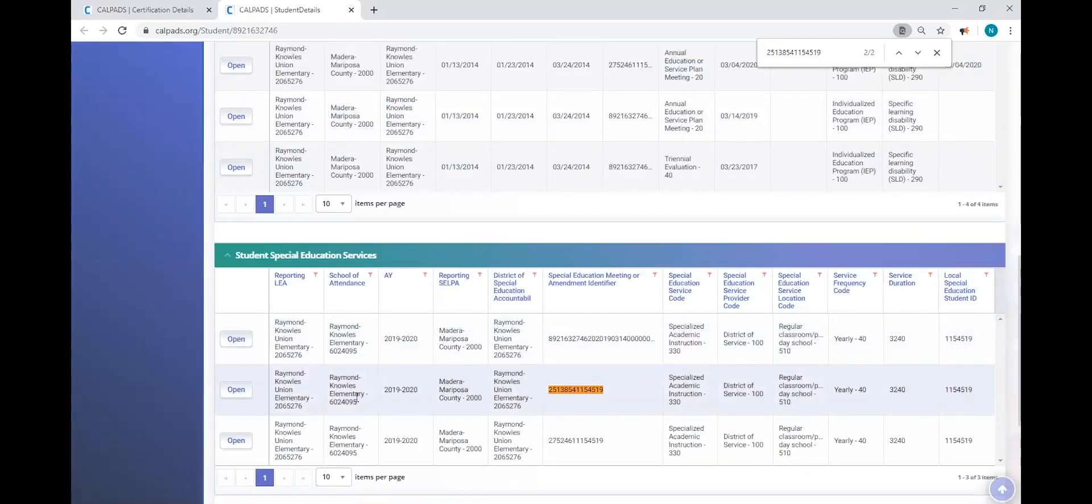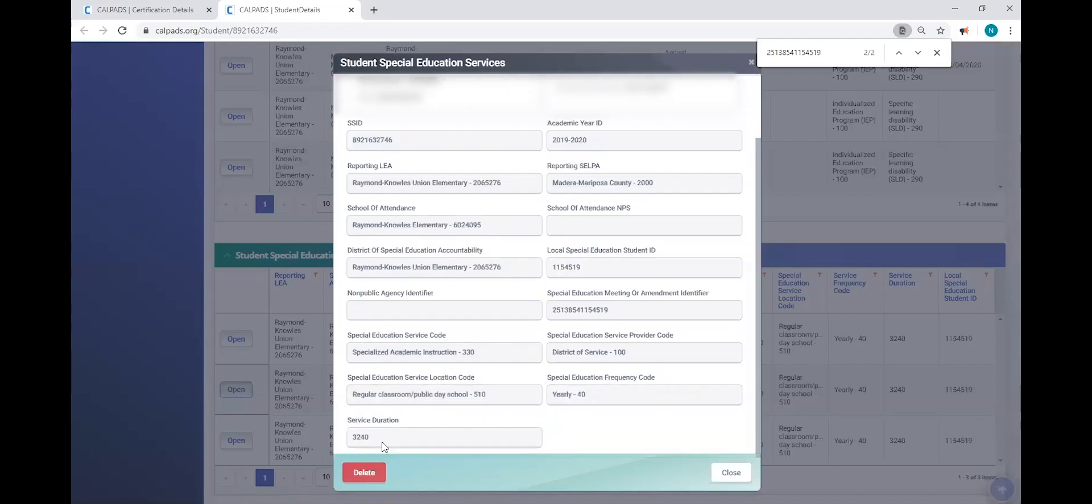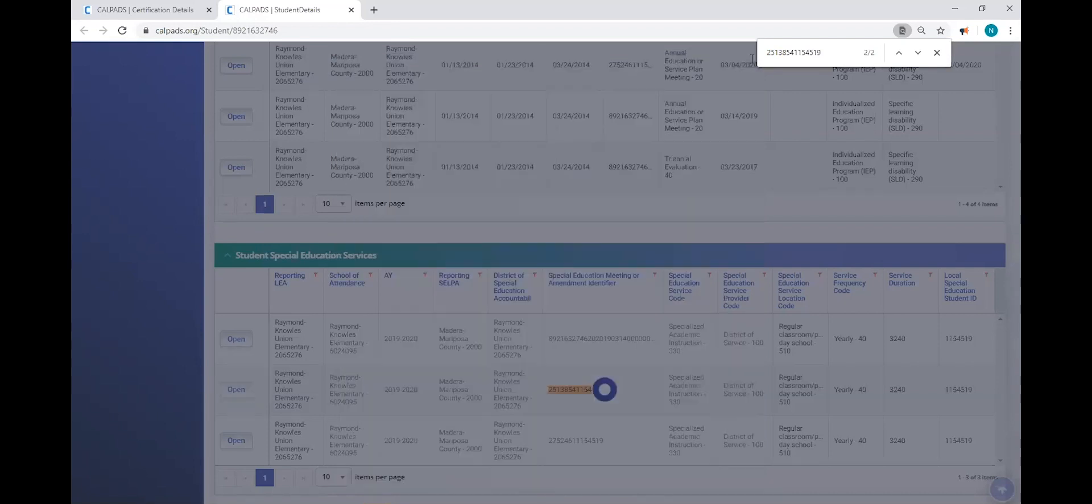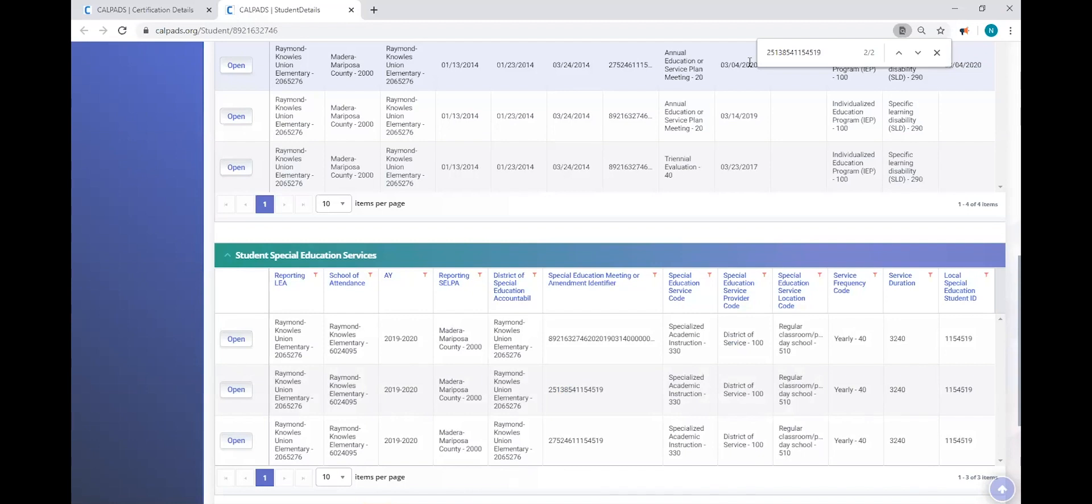So the simple resolution could be to open the record up and click the delete button. Now, I'm not going to do it because it's not my record to delete. However, that would be a method of resolution. Of course, it's not instant. We're talking about a certification error. You have to wait for a new snapshot to process. And then you can go back and see that particular certification error has been resolved.